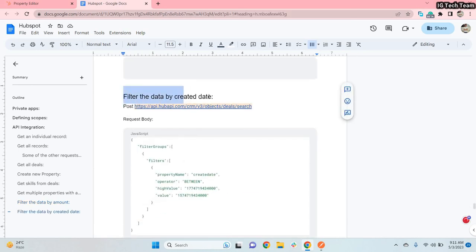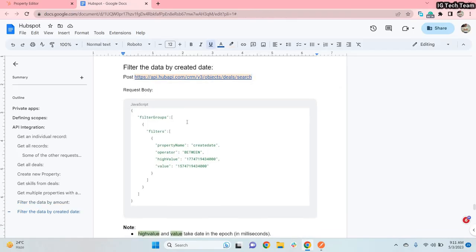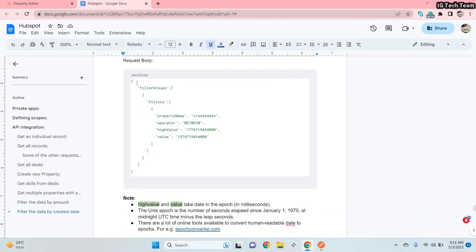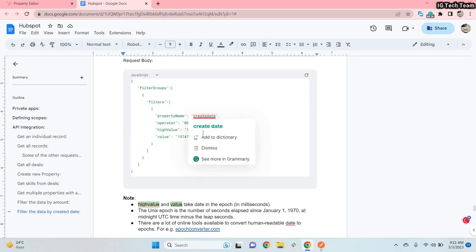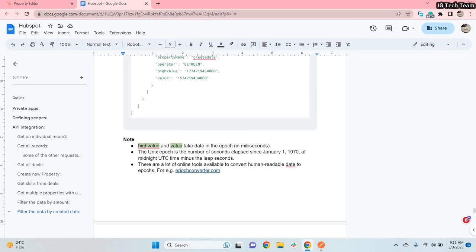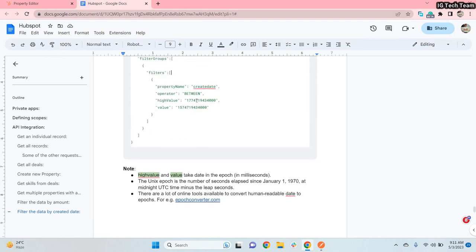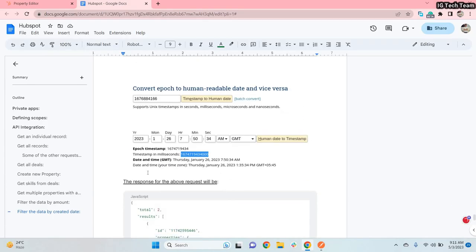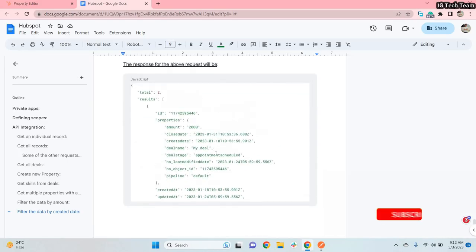For filtering by created date, the documentation shows the endpoint and the request body where you specify that the created date should be between two timestamp values. Timestamps are required here — if you use a programming language you can generate them easily. If not, you can use an online tool like epochconvert.com to convert a date into milliseconds. You provide your date and it gives you the timestamp to use in your request body.